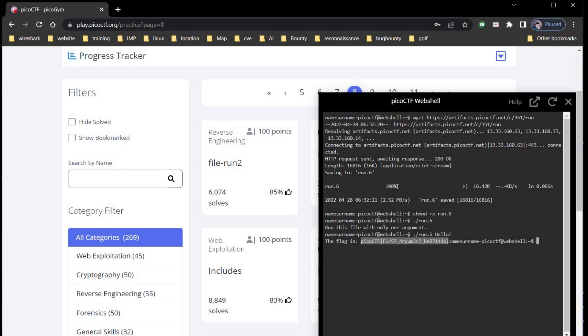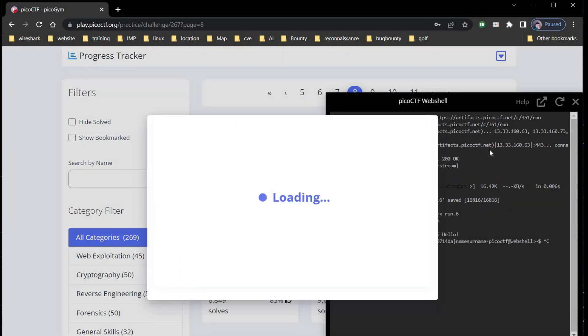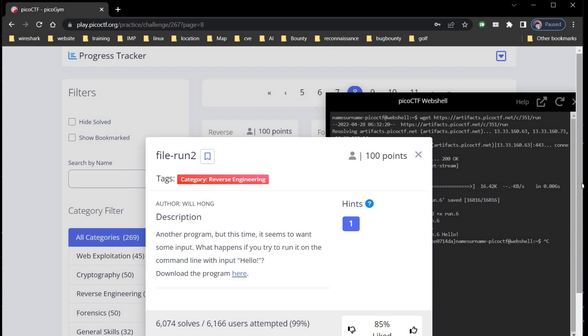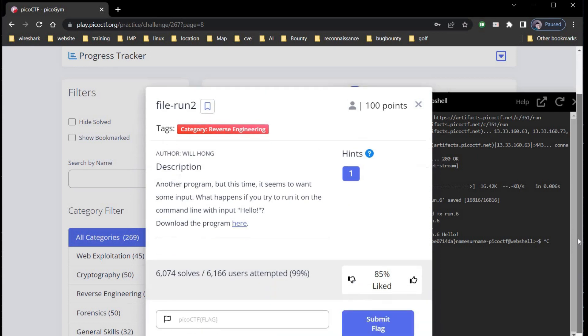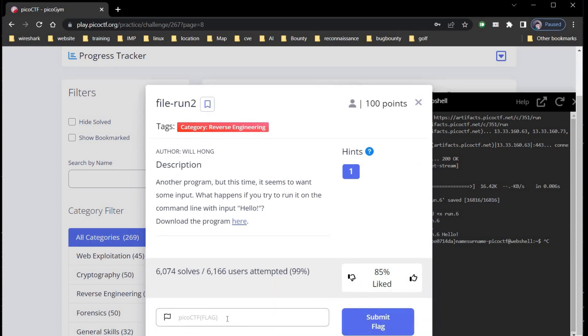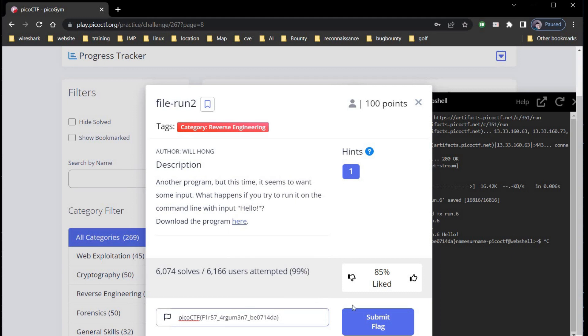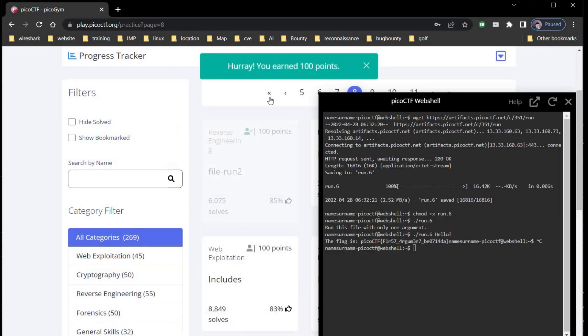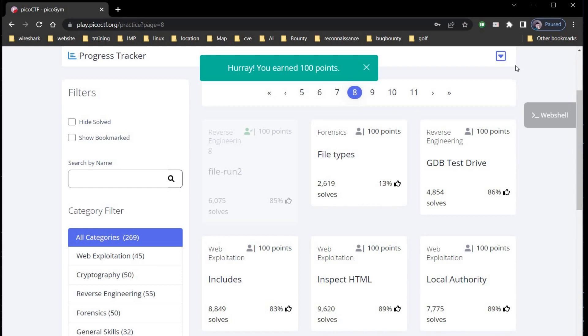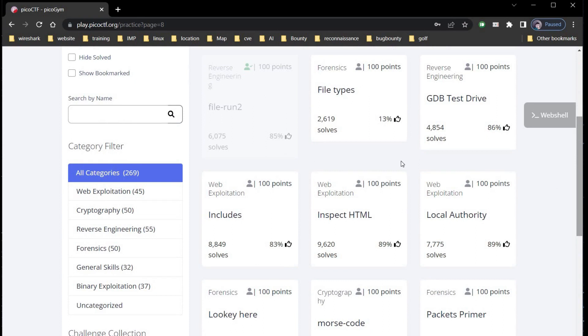Copy the flag and get back to our challenge page. Paste the flag and click on submit. It's done, you earned hundred points. Time to move on to our next challenge.